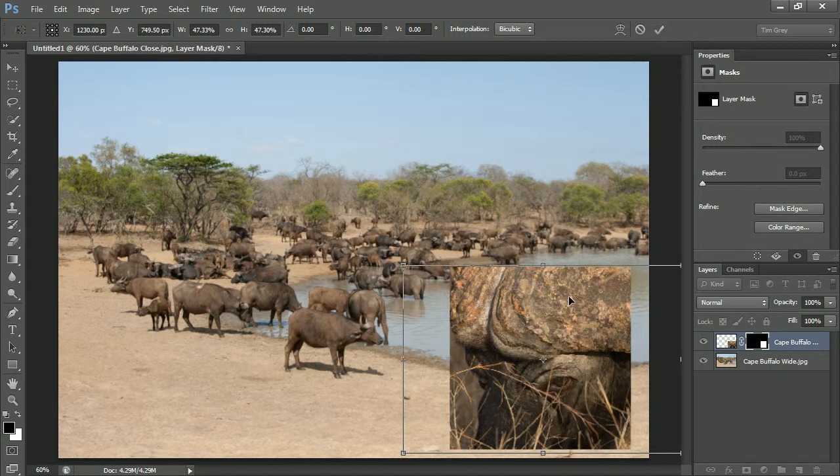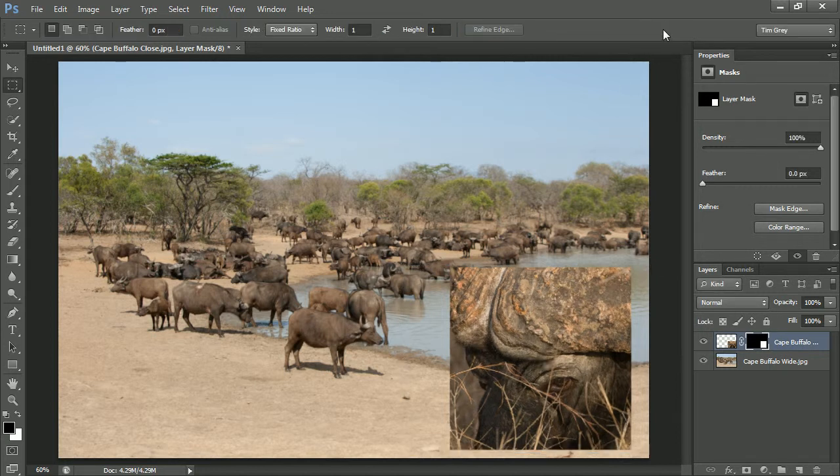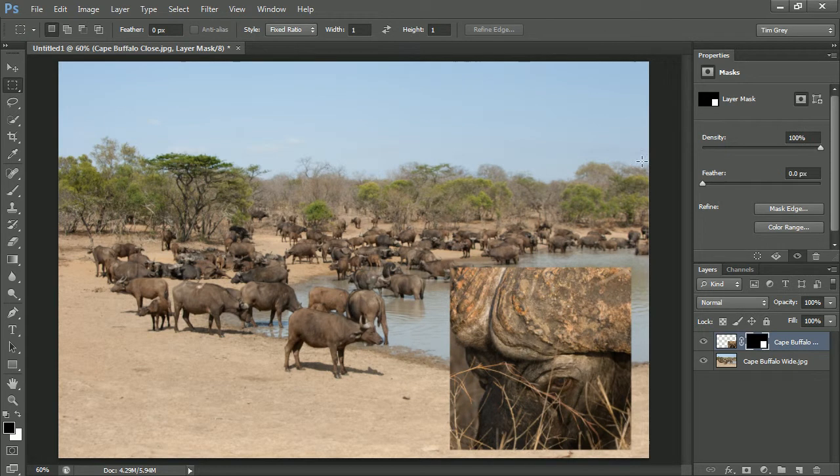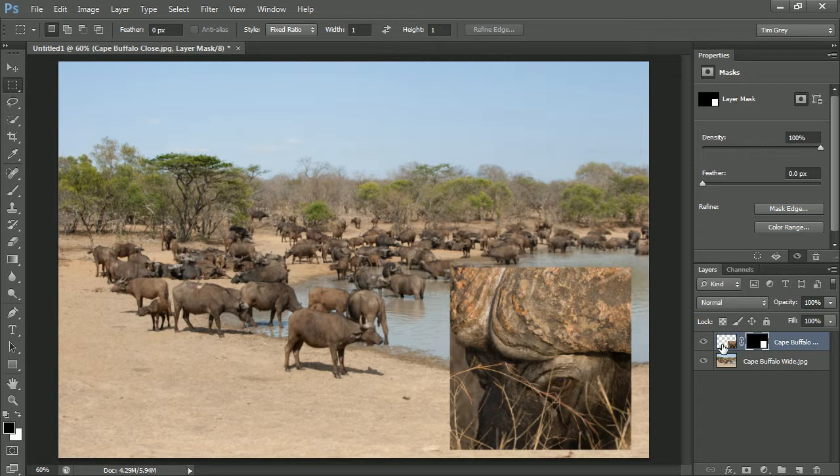So I'll go ahead and click the commit button on the options bar. I could also double click inside the bounding box or press enter or return on the keyboard. That will apply the resizing. And again, both the layer mask and the image were resized in sync with each other.